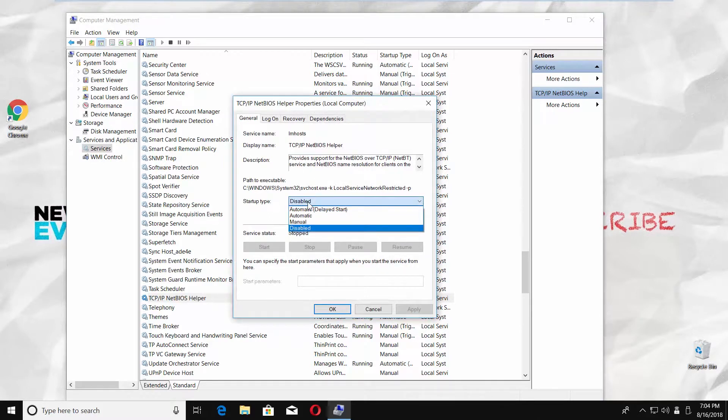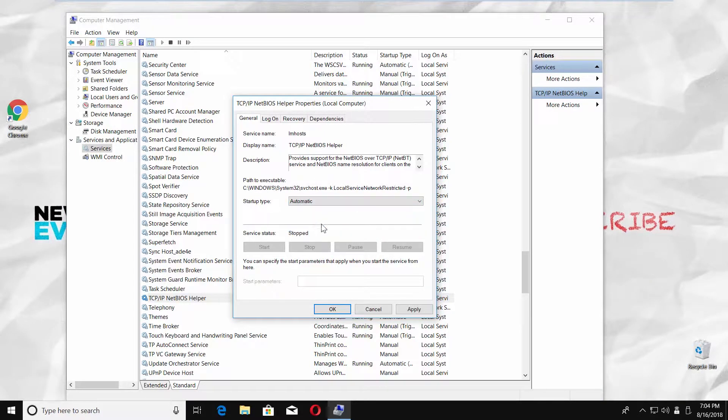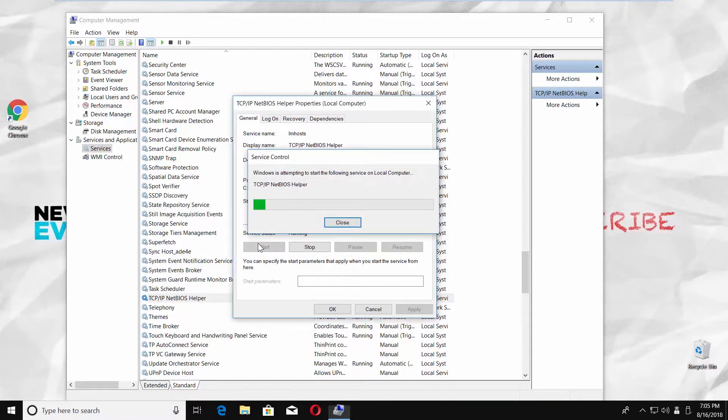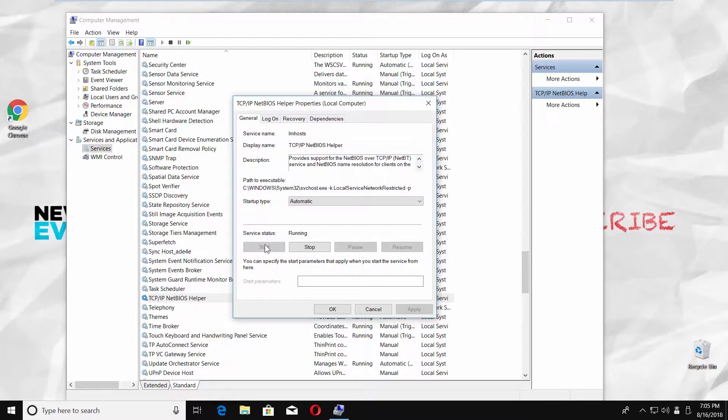Set Startup Type to Automatic. Click on Apply. Click on Start. Click on OK.